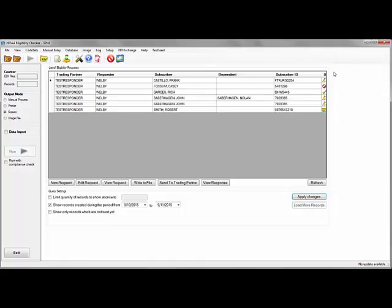Whether a request is ready to send, has been sent and is waiting response, or a response has been received. When in doubt, hover over the icons and a tooltip will appear to explain them.